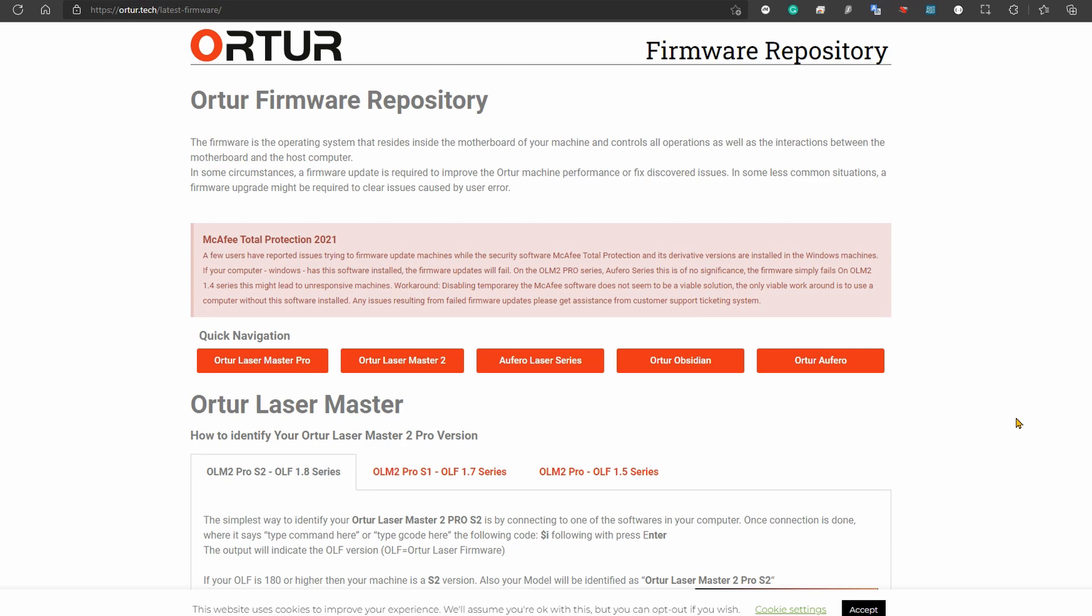A firmware update is something good to check from time to time, so I would suggest putting it in your routine every month or so to check if there's any new firmware. With firmware updates, they're usually solving bugs as well as improving performance and bringing new stuff overall.